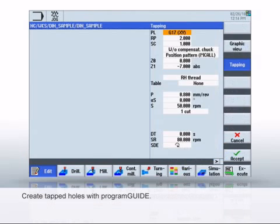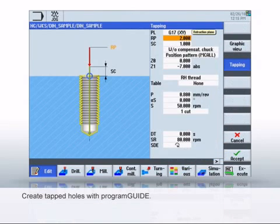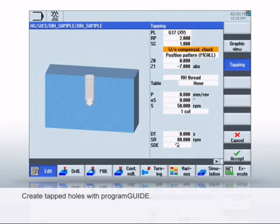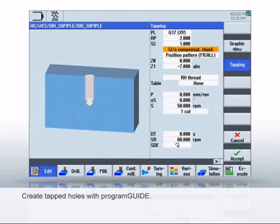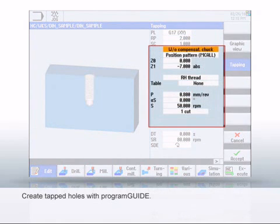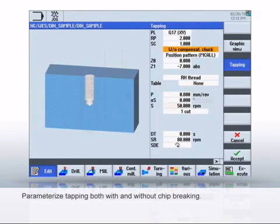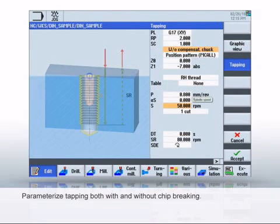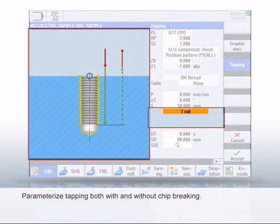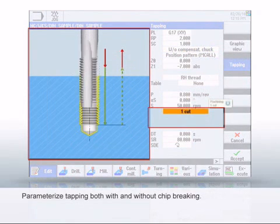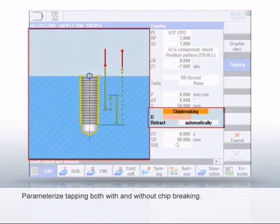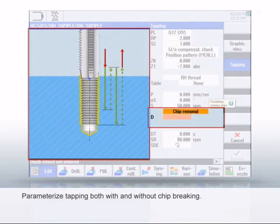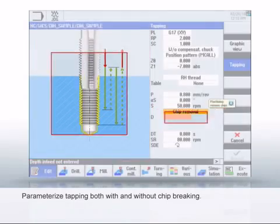Finally, we show the cycle for thread tapping. This is parameterized similarly to the drilling cycle, but provides a wider range of capabilities. You can, for example, select whether or not compensating chucks are to be used for the machining. Depending on the selection you make, the number of possible parameters also changes. The drilling task variants are particularly relevant for practical application. Depending on the material, you can parameterize whether the thread should be drilled on a cut or with chip breaking.